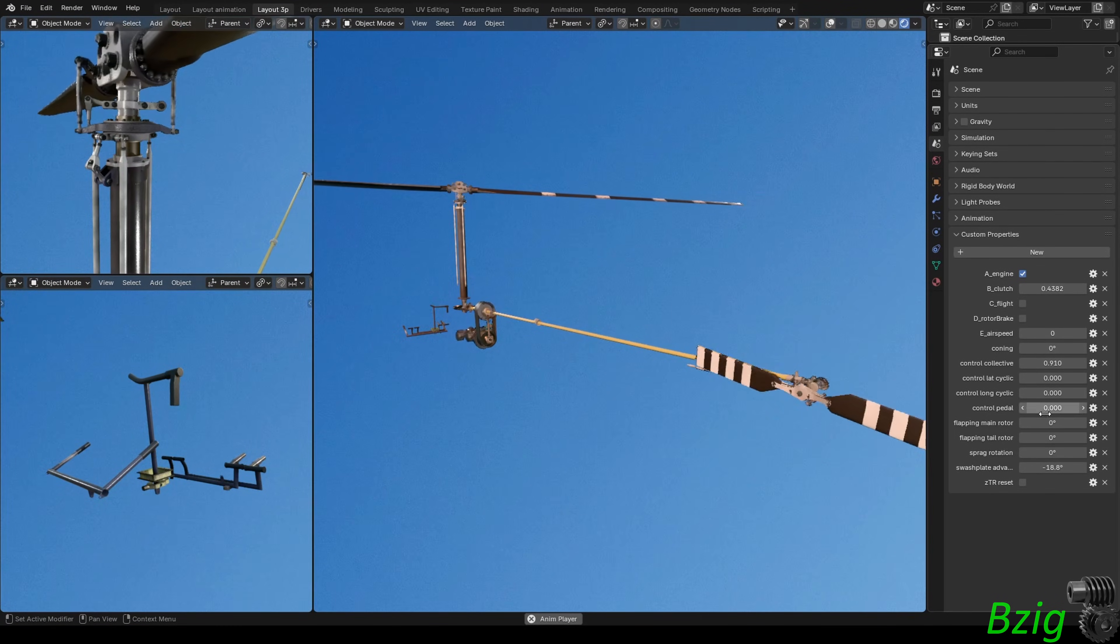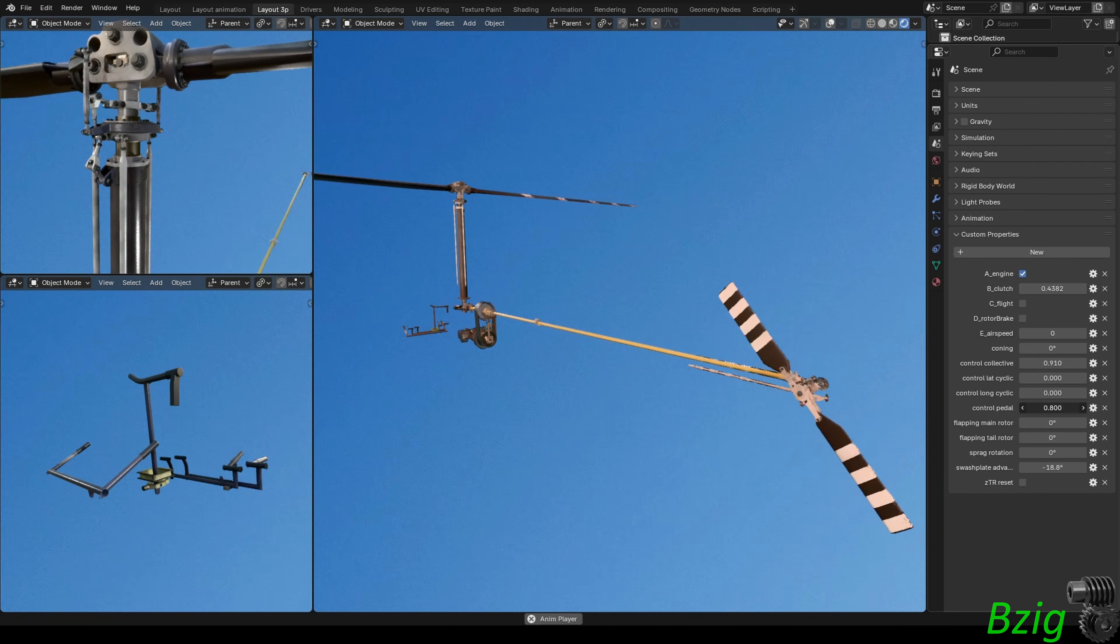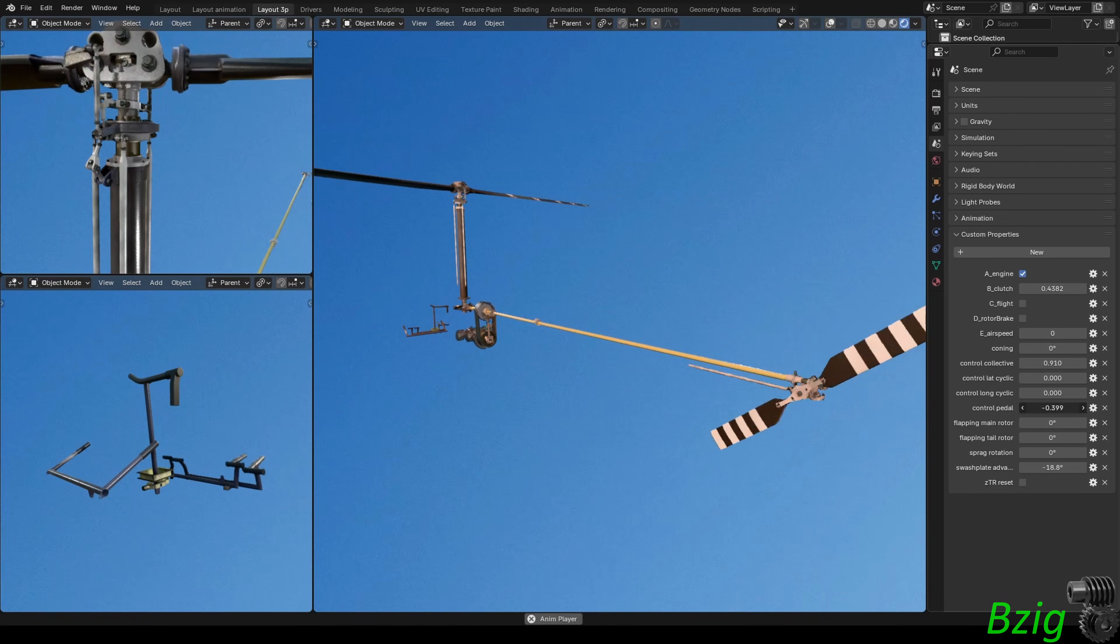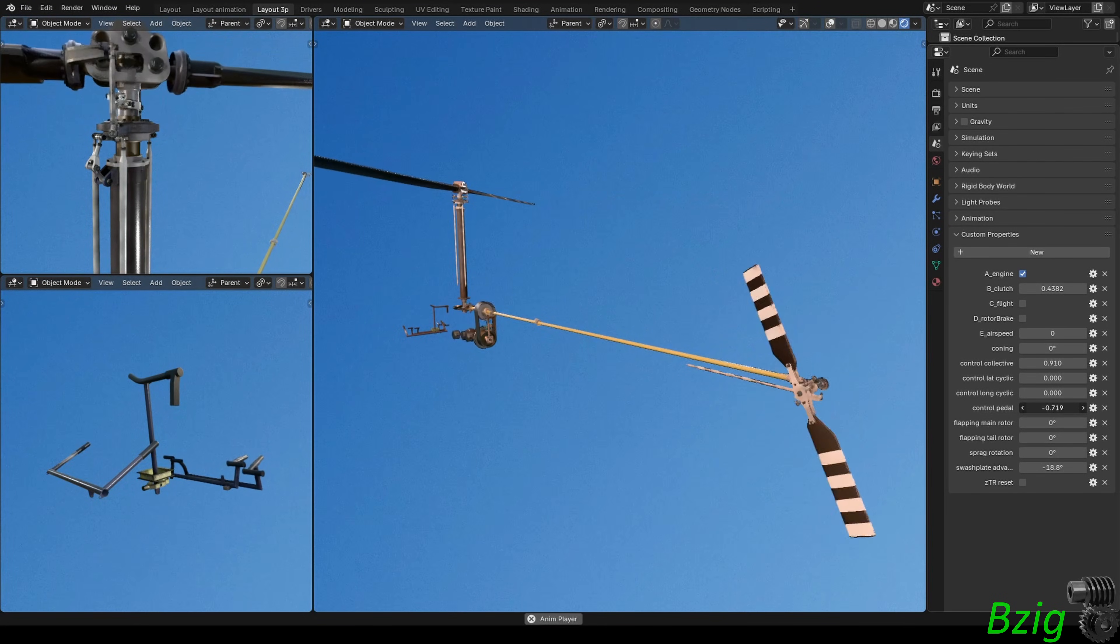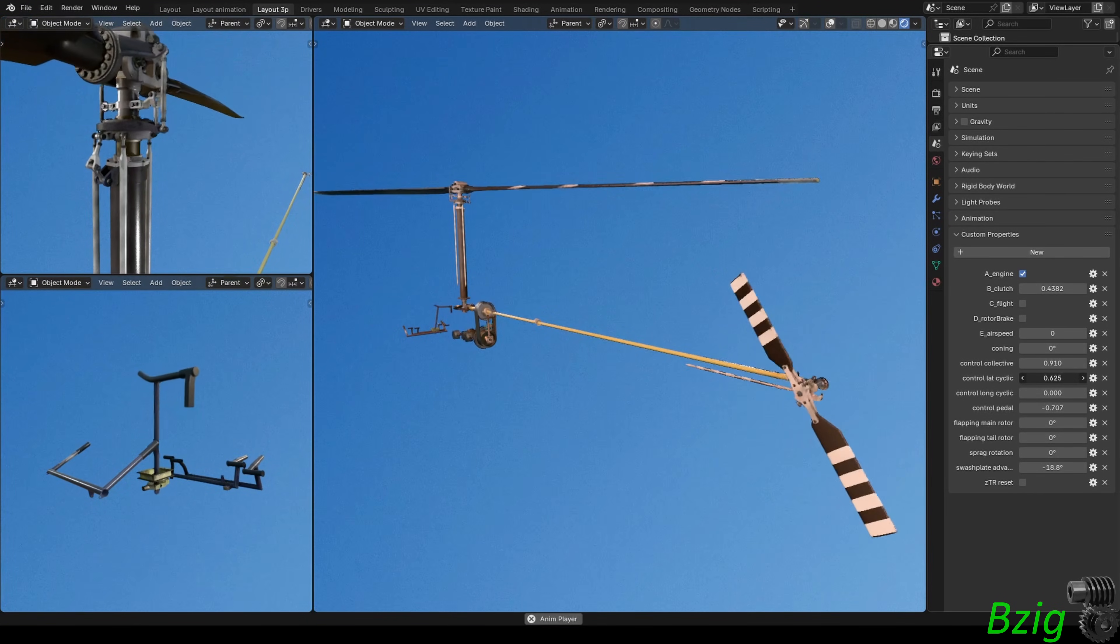And if I ever distribute this thing, like I did with the Blackhawk model, it will be a more user-friendly tool for people to use to learn about helicopters.